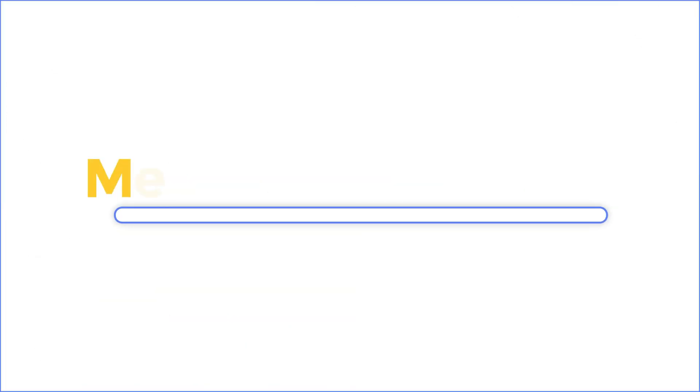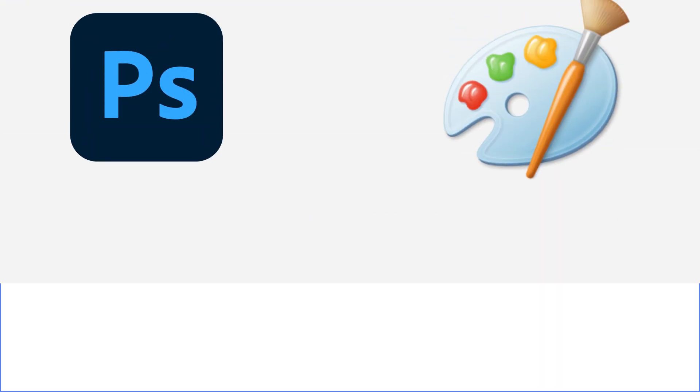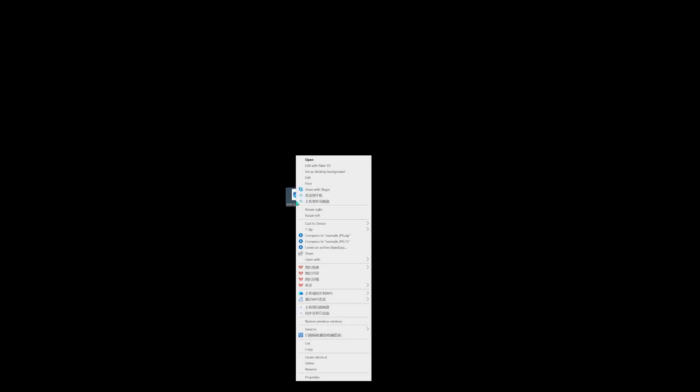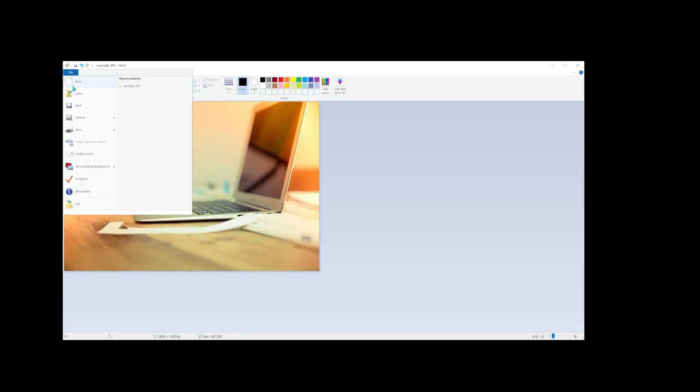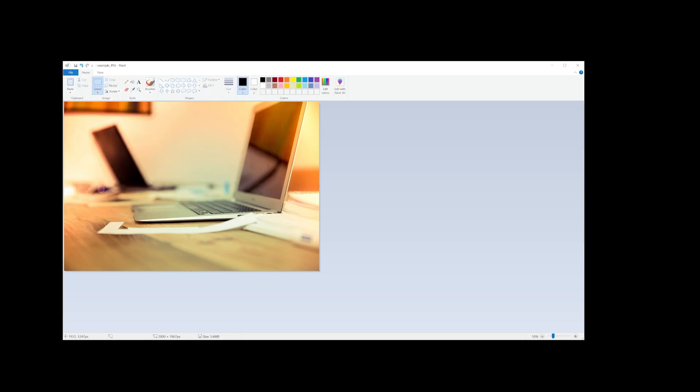Method three, change file format. You can use third-party software or you can use the original software of the system. Click on the corrupted JPG and select open with and open it with Paint. After that, click on file and select save as. Then you can choose what type of format you want. After saving your file, check if it has been repaired.